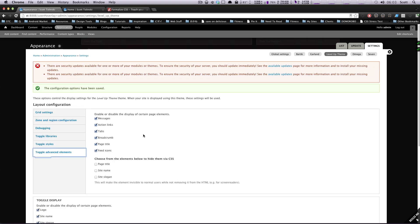Let's toggle advanced elements. Here we can disable the display of certain page elements: messages, tabs, breadcrumbs, page title, feed icons. This is going to be turning it off for your whole site. I would really probably use something like context to turn off the page title on the pages you don't want to have it turned on. But keep in mind, you're turning this stuff off for the whole site.